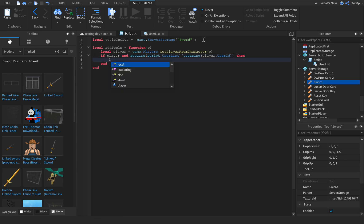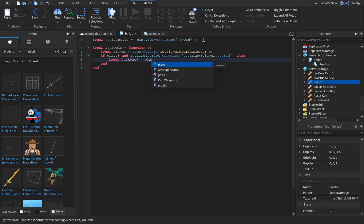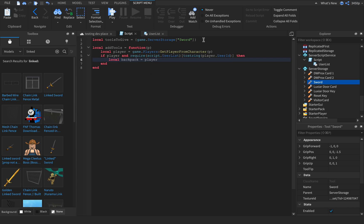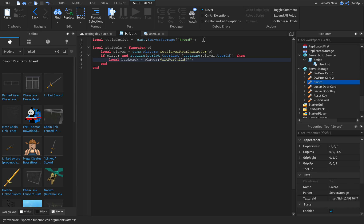local backpack equals player colon wait for child, and then backpack.